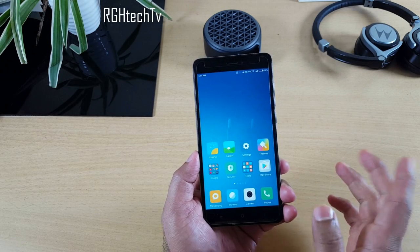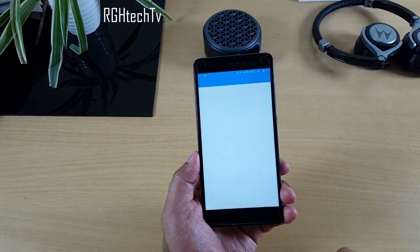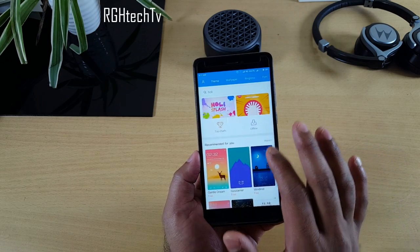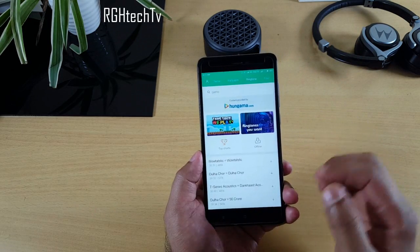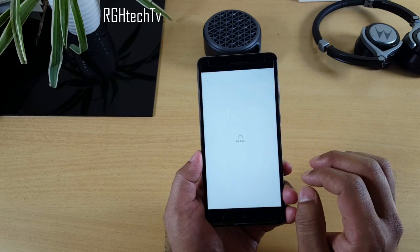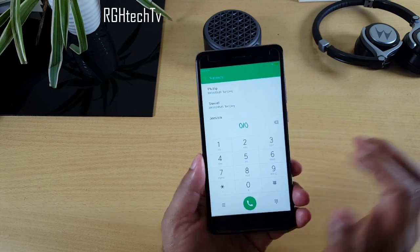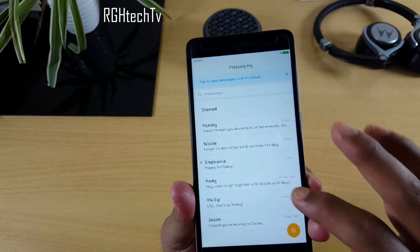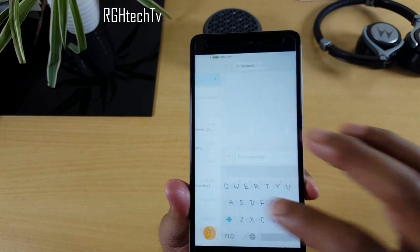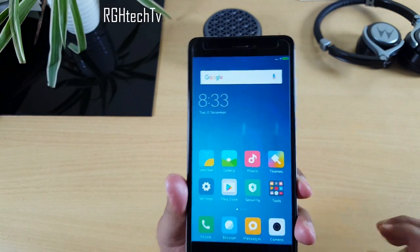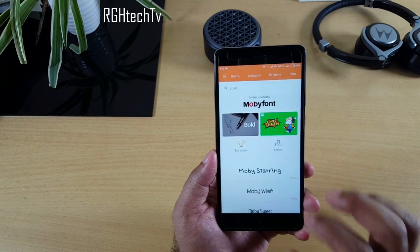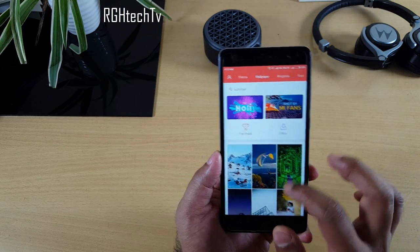In the Theme Store, you can not only change the look and feel of the device but also download ringtones and change fonts. Selecting a font gives you a preview of how it looks, and it changes everything — the keyboard, messaging app, calling app, and icons. The number of available fonts is somewhat limited; Xiaomi should add more.